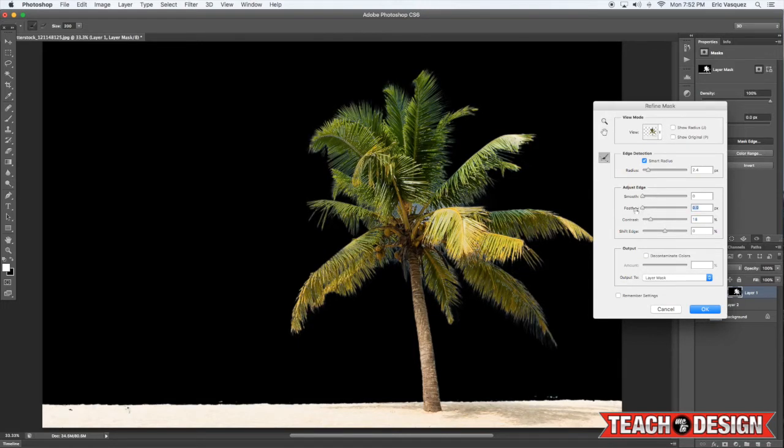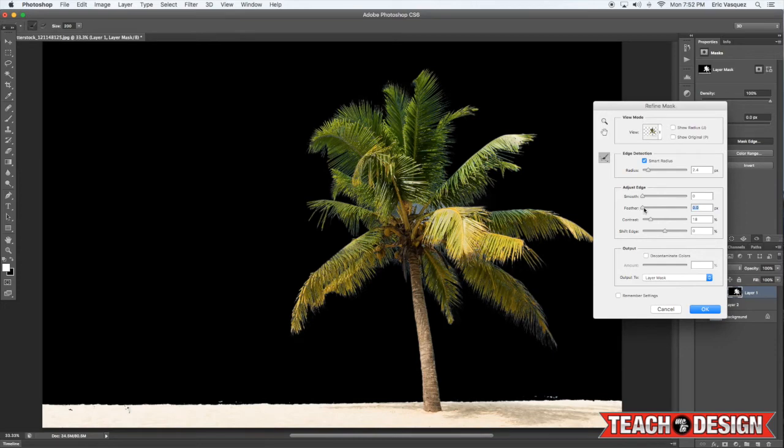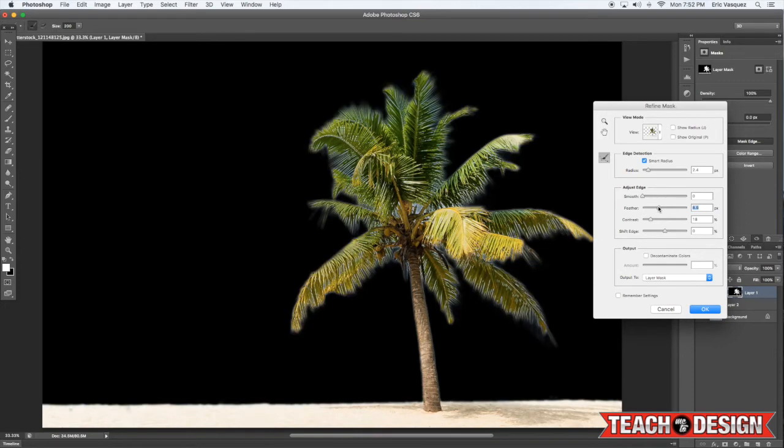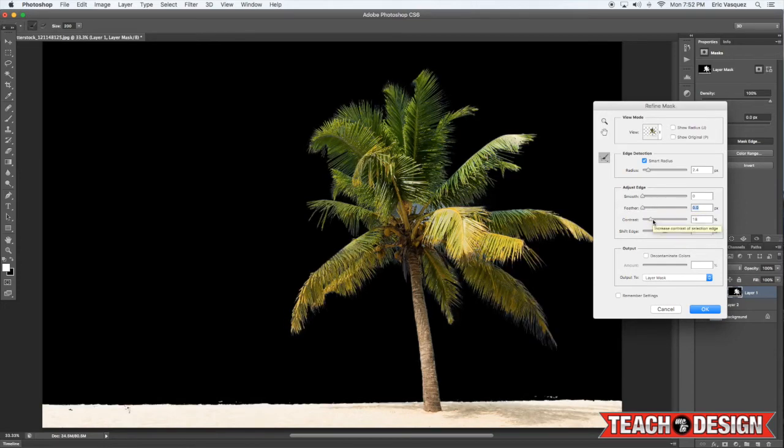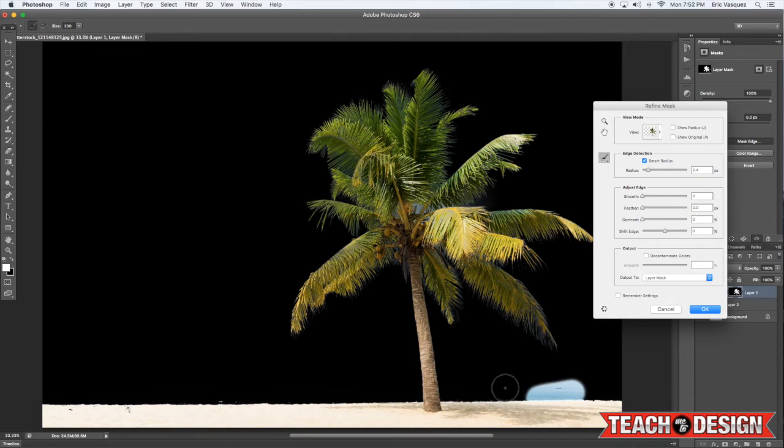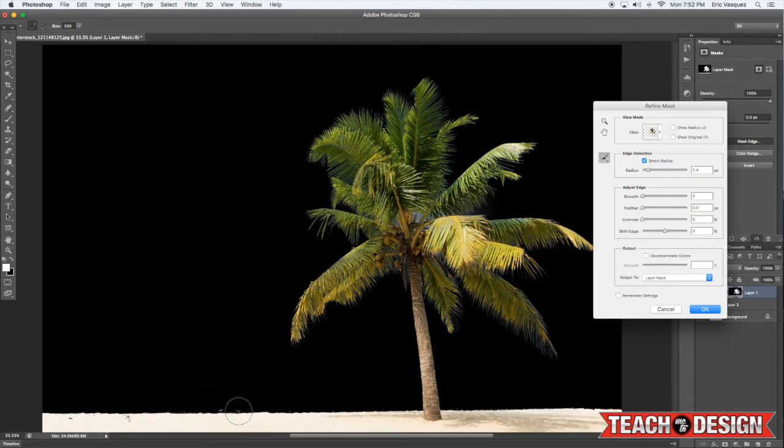...which is not what we're going for at all. So once you're pretty happy with your updated mask here, just go ahead and click okay and give that a second to update.